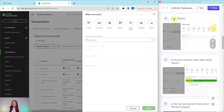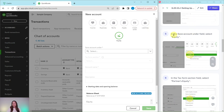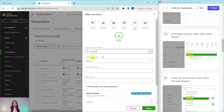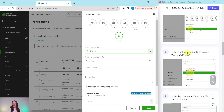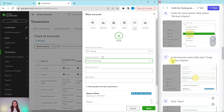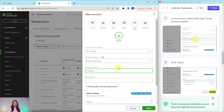We've already clicked the New button, so now we just need to select Equity as the account type. In the Save Account Under field, we want to select Equity — click the down arrow and select Equity. In the Tax Form Section field, we need to select Partners Equity — click the down arrow, scroll down until you find Partners Equity, and click on it. In the Account Name field, type Craig Carlson Capital. Then click the green Save button.